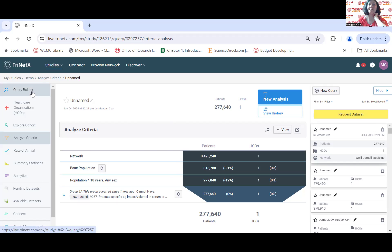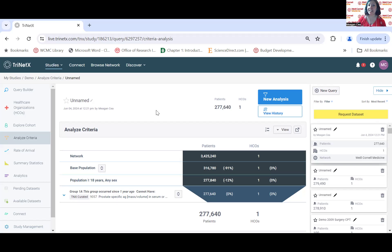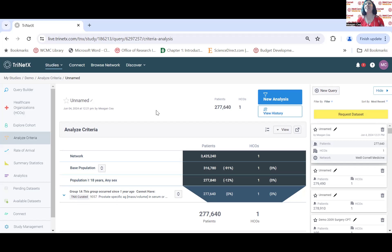Can we access data from vulnerable populations such as pregnant patients? The system does protect certain vulnerable populations. When requesting patient-level datasets, if you request data for a protected population, some information will not be made available. For example, if you request a dataset of people who are 90 years or older, it won't give you anyone's age since that's a protected population. You may be able to get certain data about protected populations, but some information will likely be obfuscated for privacy.